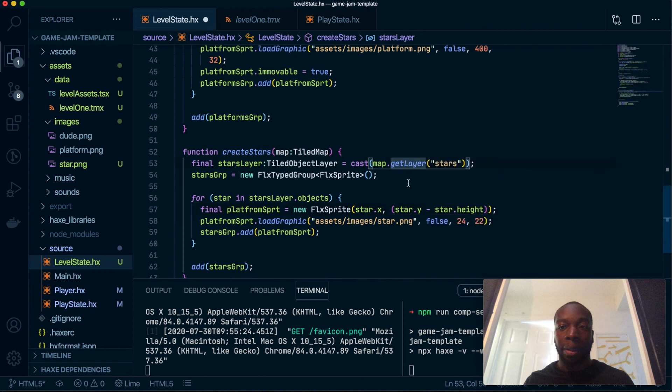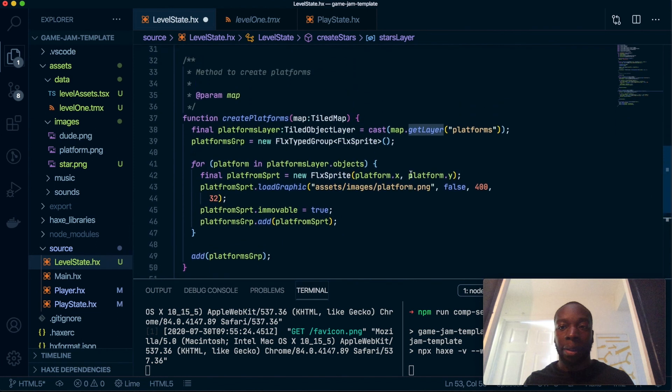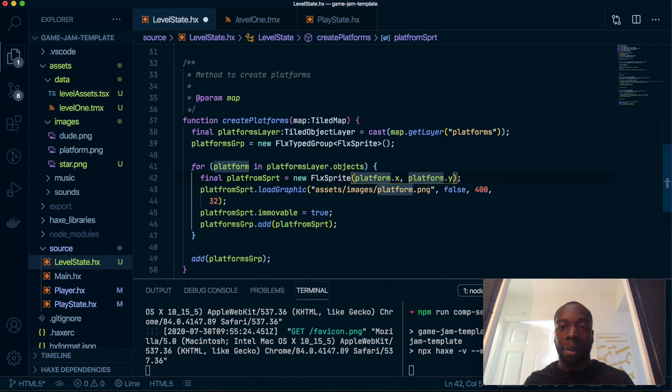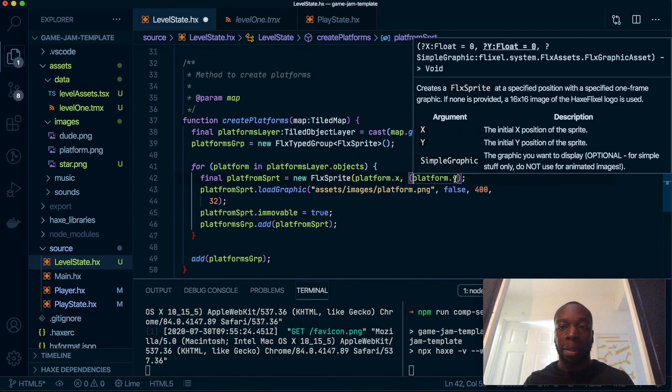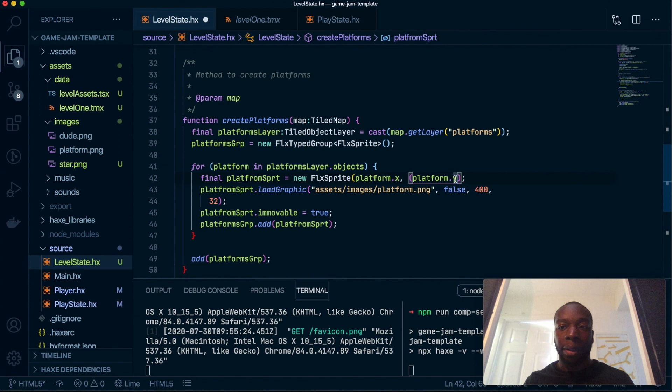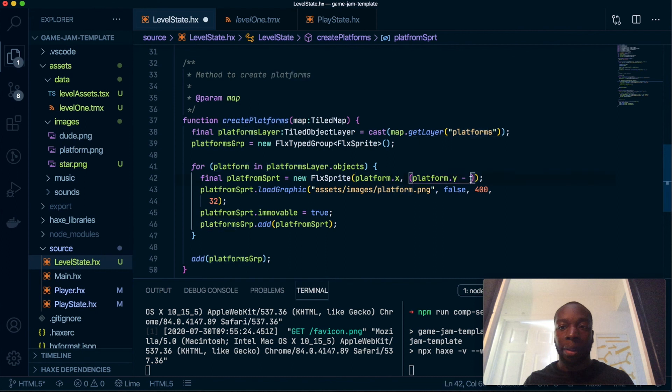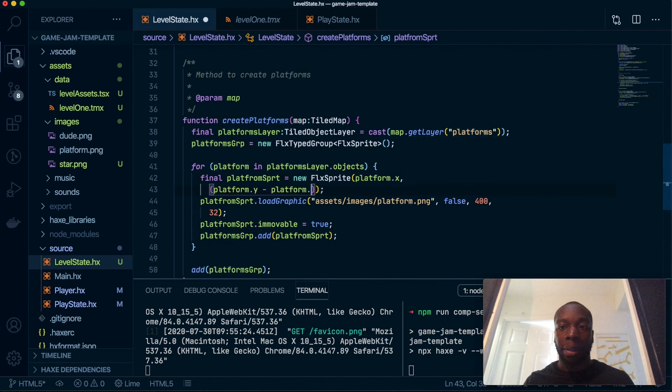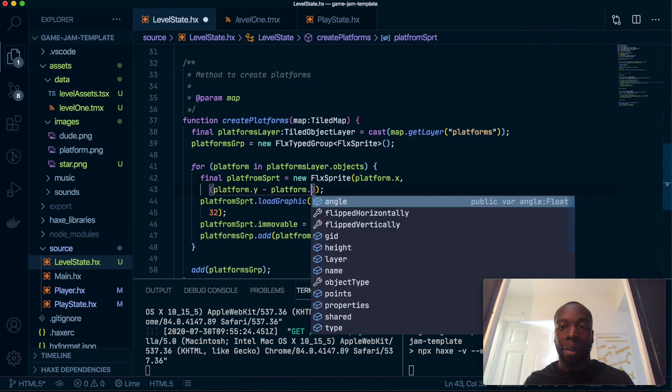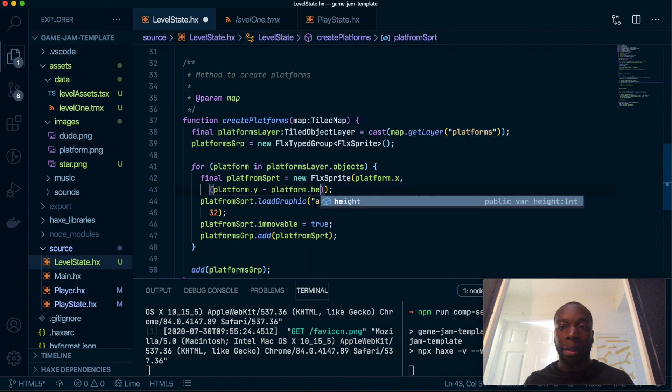What we're going to do is get star Y and minus it by star height. We'll also do the same to the platform. Like I said before, if you want to go ahead and make an abstraction you can, because a lot of this code is very similar. However, I'm not going to do that.